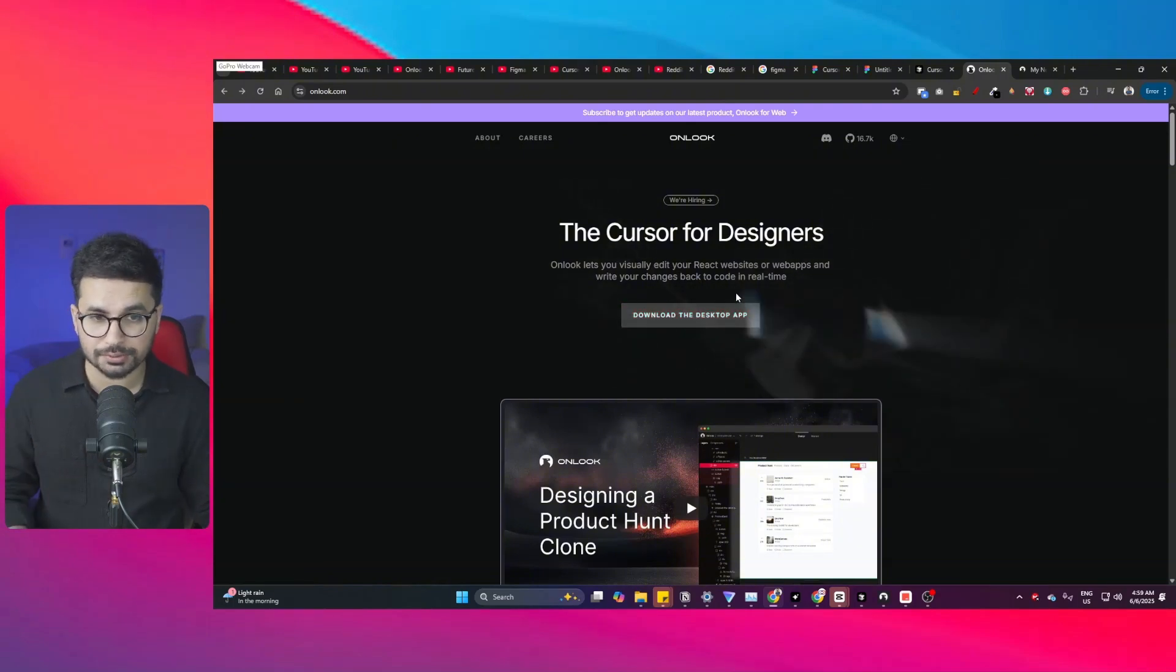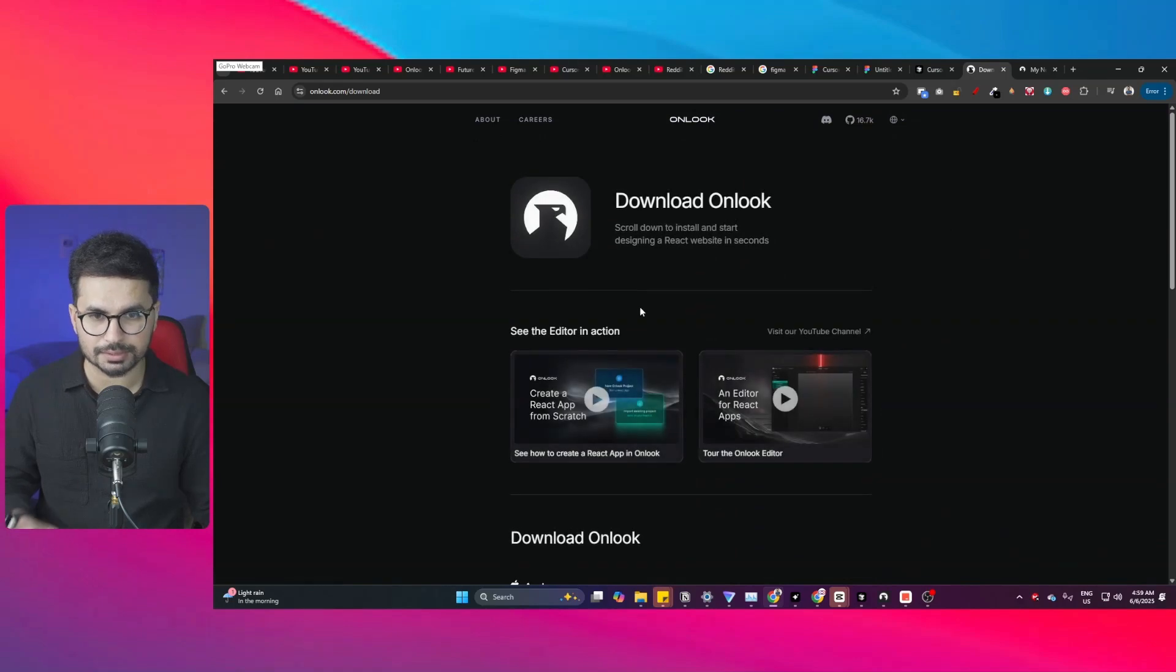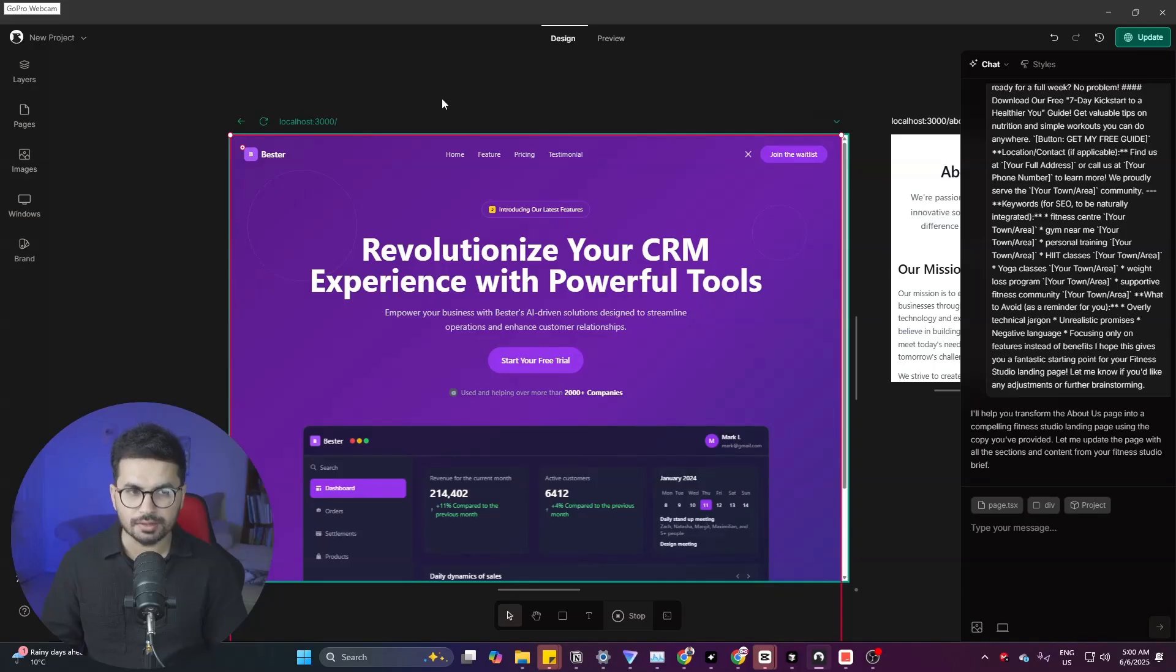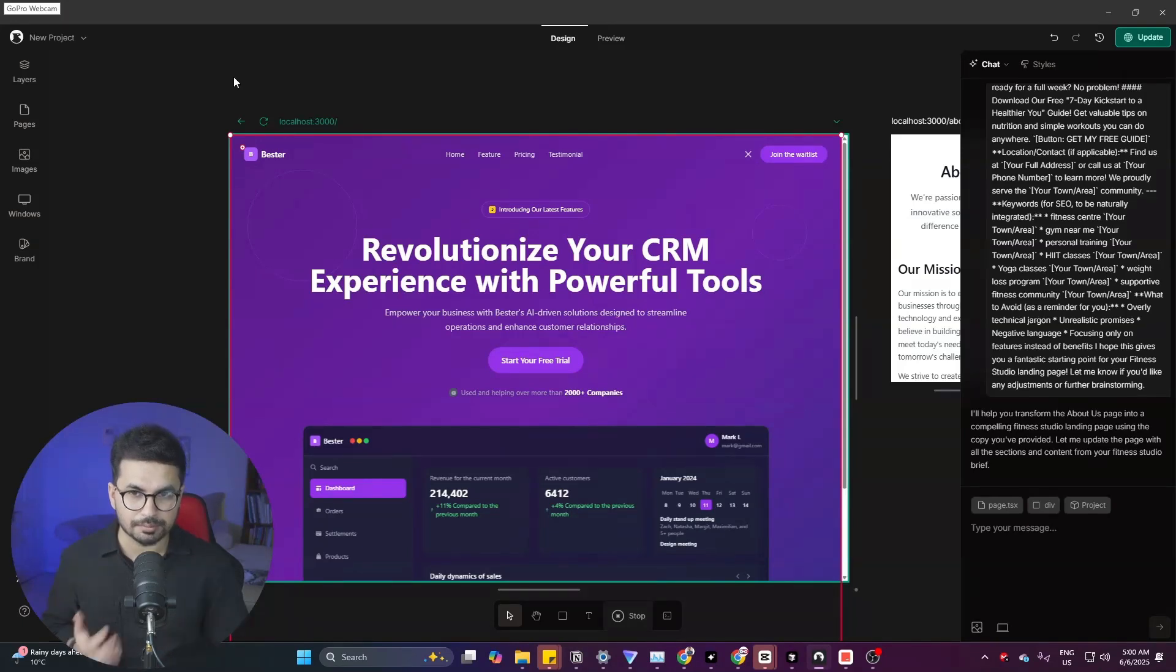If you're a Mac user you can download it for Mac. Otherwise if you're a Windows user you can download it for Windows. Simply download the file for your operating system and install it. Once you install it you can log in using Google, but before you start building something with this tool let me tell you a bit more about it.